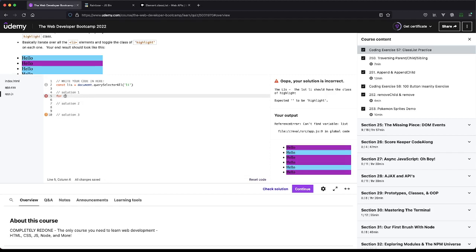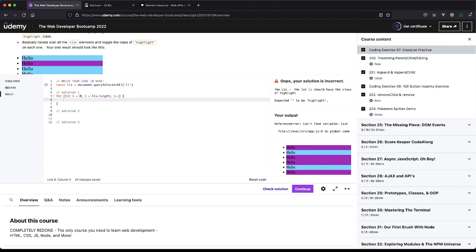We just need to loop over, so we'll start our counting at zero and realize that length, because again, length gives us the human-readable number which is actually one greater than what the furthest index is. From here we can grab the Li by doing LiS, which is an array or node type, and then i, which will be the index, which at this point is zero.